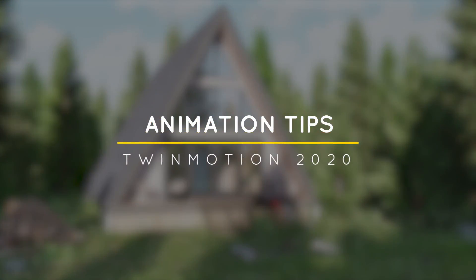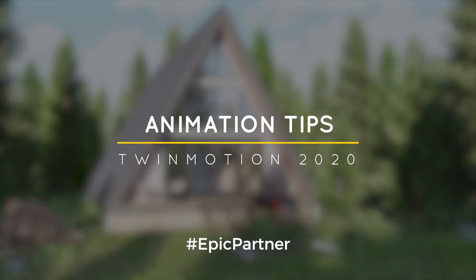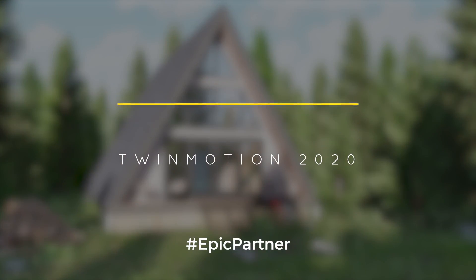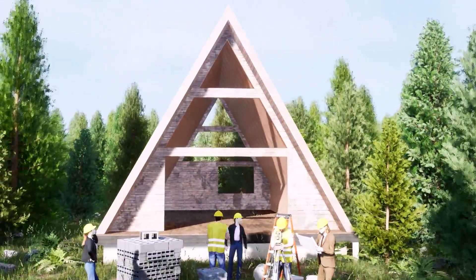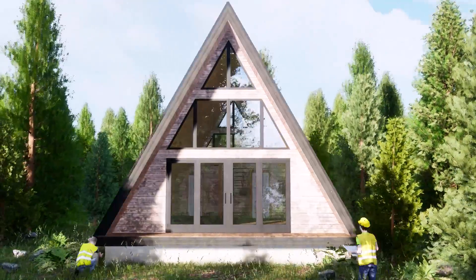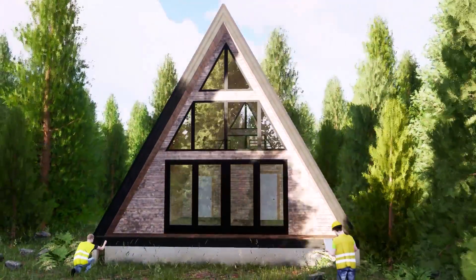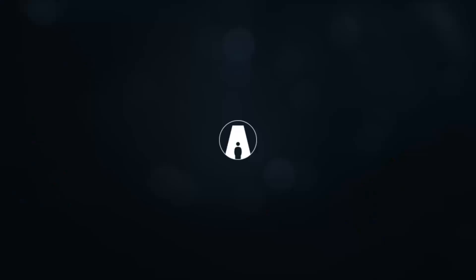What's happening ladies and gentlemen, this is Min from Architecture Inspirations. Today I'm going to show you some tips and tricks for creating an animation in Twinmotion 2020. Let's get started.